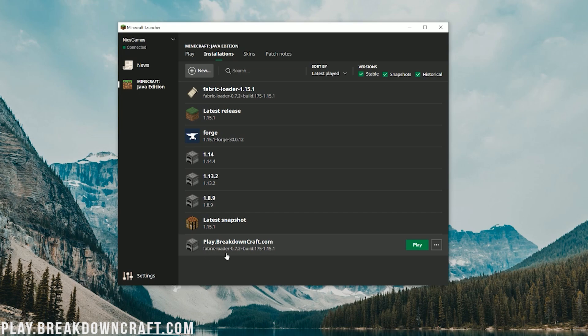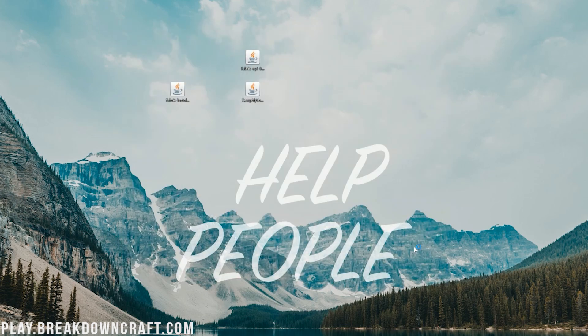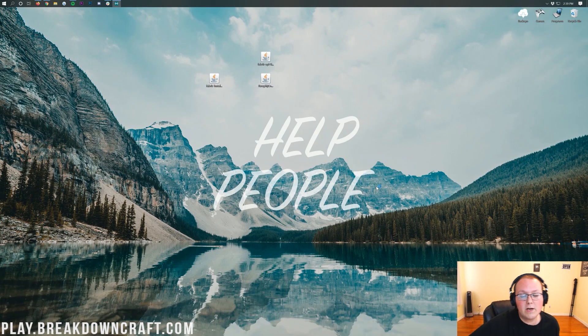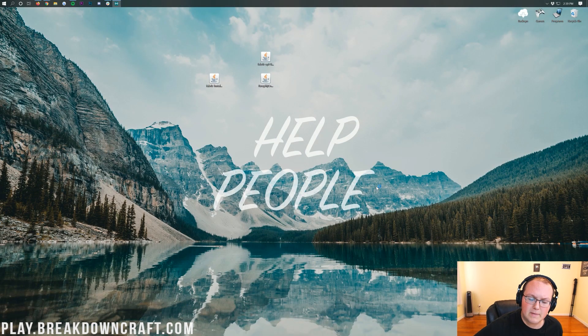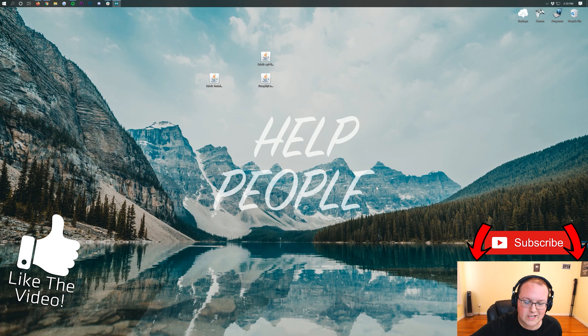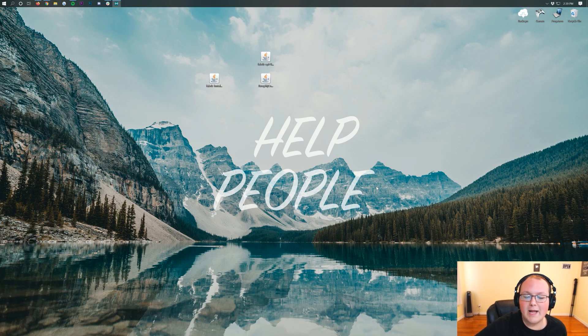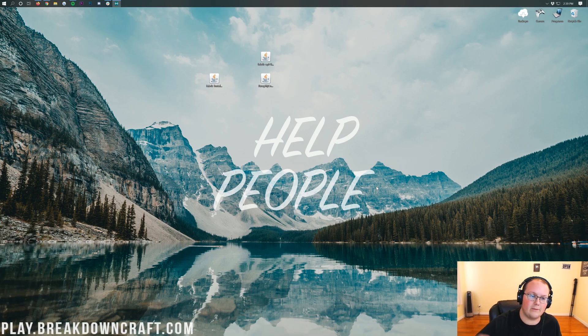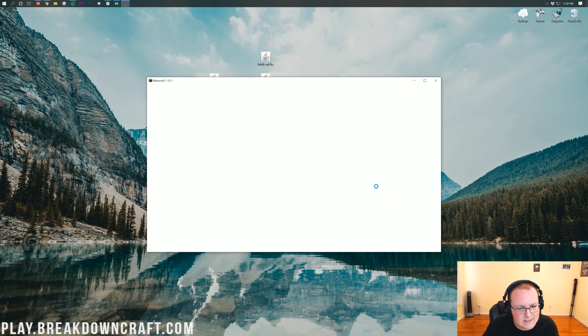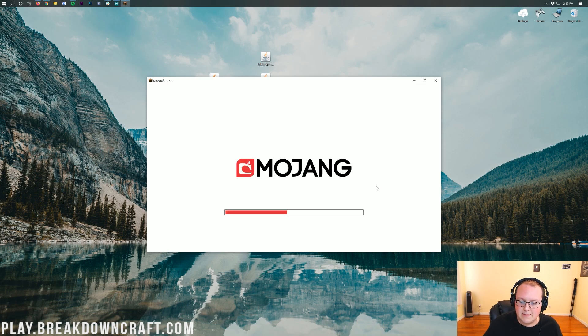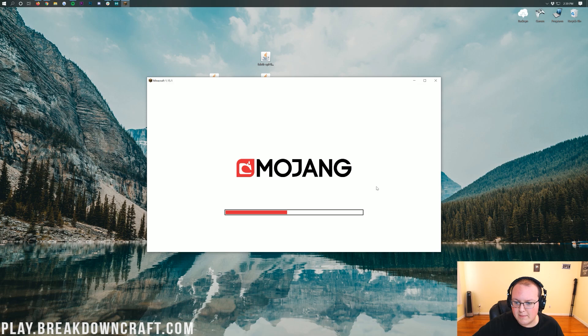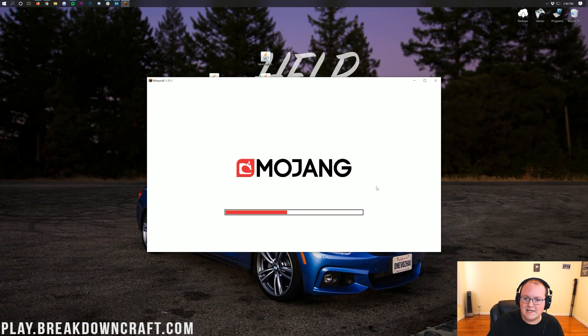Then we can go ahead and click Play on the new profile we created. It should say fabric-loader and then 1.15.1 under the title of the profile that you created. Once we click that green Play button, it will now open up Minecraft 1.15.1 with the Too Many Items mod installed, just like that. Pretty simple and pretty easy. On first launch, it is going to take a while. It might freeze, it might glitch, but it is going to launch after a minute.